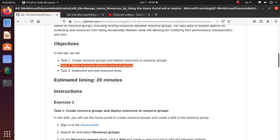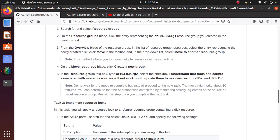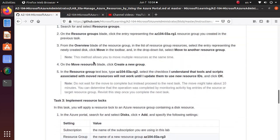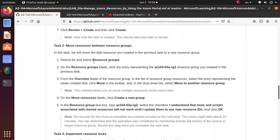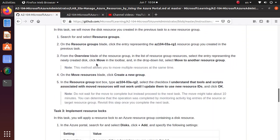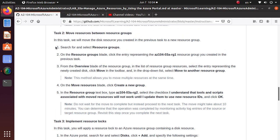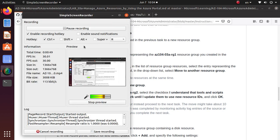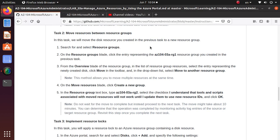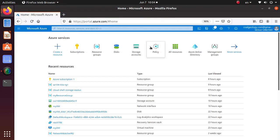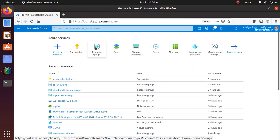So let's get to it. We're just going to follow the steps that are given in here. Search and select for resource groups. So let's go to our Azure environment.